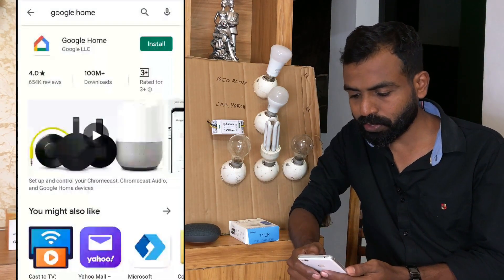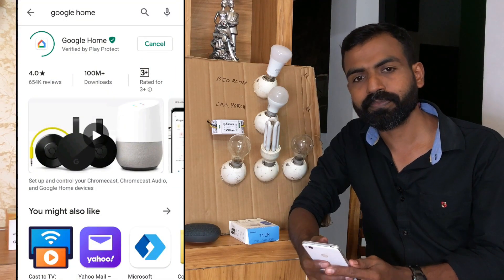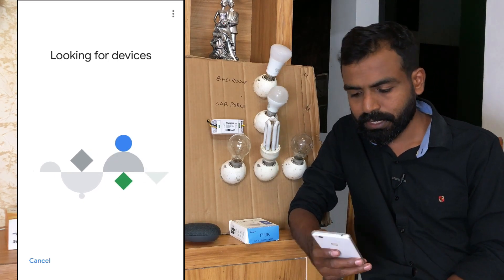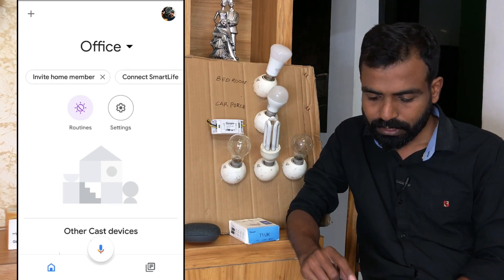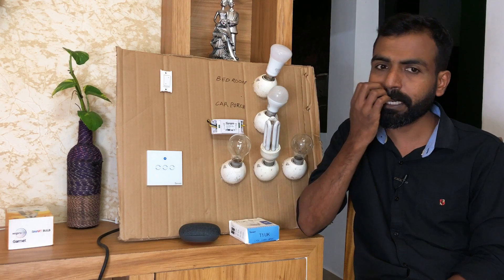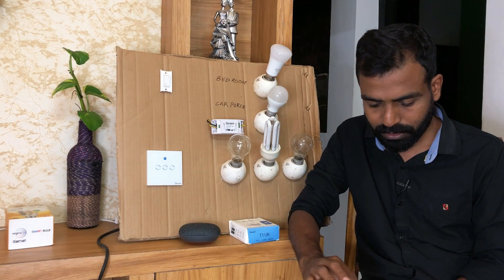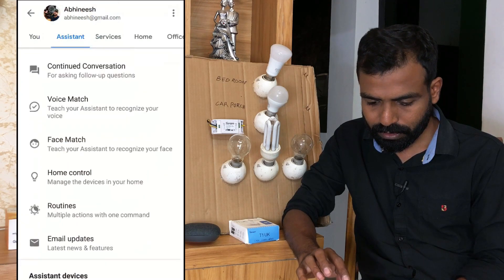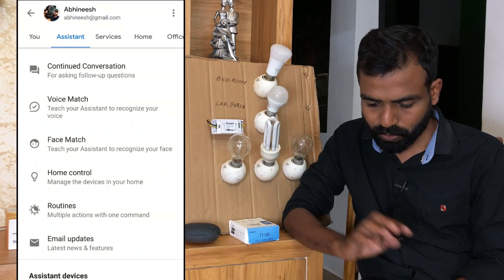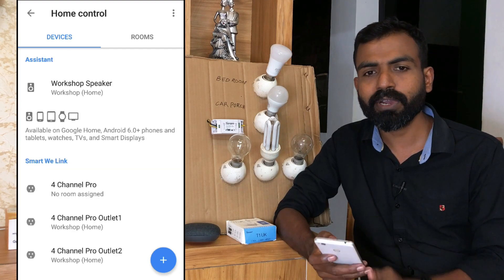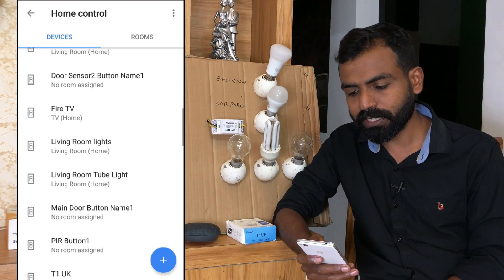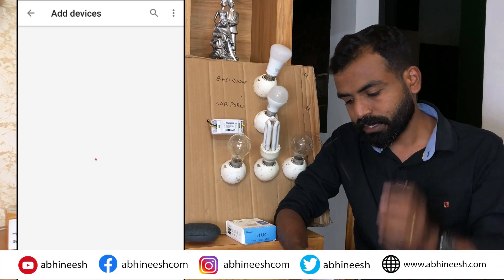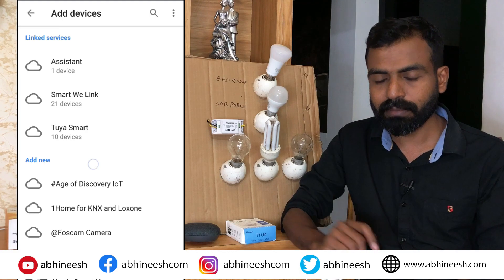We go to the Play Store and install the Google Home app. Now we are going to open the Gmail account. We are going to add the settings — go to more settings, then go to the Google Assistant. There is a Home Control option. Now we are going to add the devices by pressing the plus button.